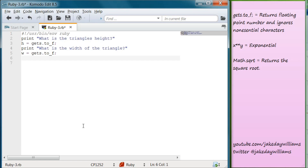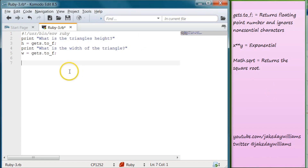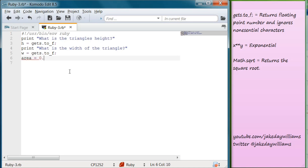Now that we have that information we need to multiply them together. To get the area of a triangle, you times the two numbers — for example 2 times 4 equals 8 — and then divide by 2 to get the area, because for a square it would just be height times width. So we need to come into our editor and create our area variable. We're going to write area and set that equal to 0.5, then multiply that by our height and width — so we put the star symbol: 0.5 * h * w.